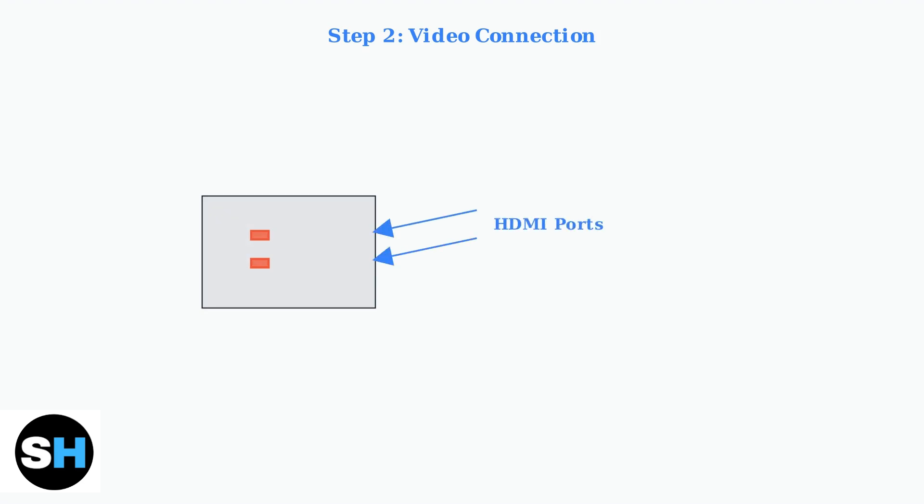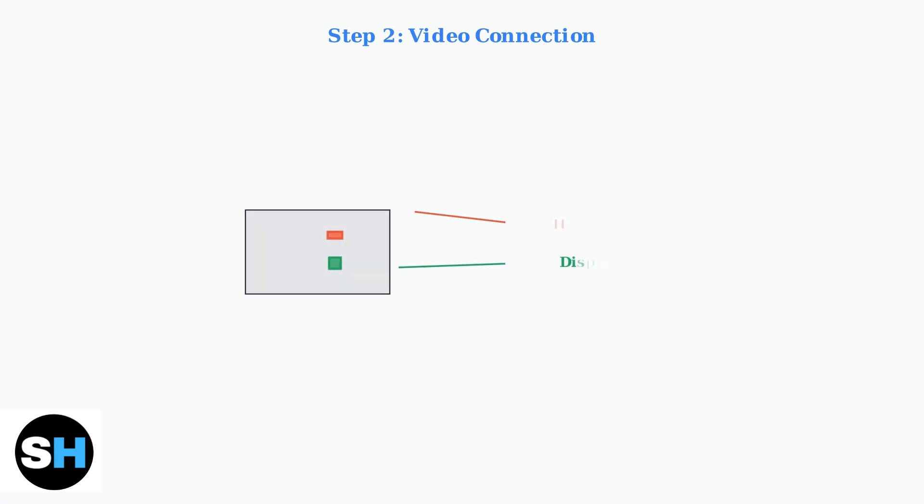Modern BenQ monitors offer multiple video connection options. The two most common are HDMI and DisplayPort. Let's examine the actual ports on your monitor. Now let's look at your PC's graphics card ports. You'll find similar HDMI and DisplayPort connections here.